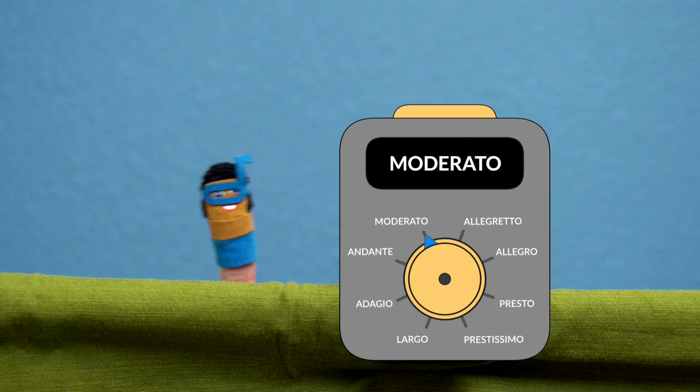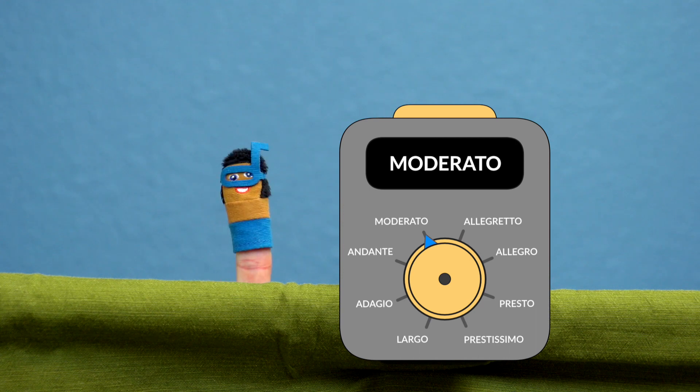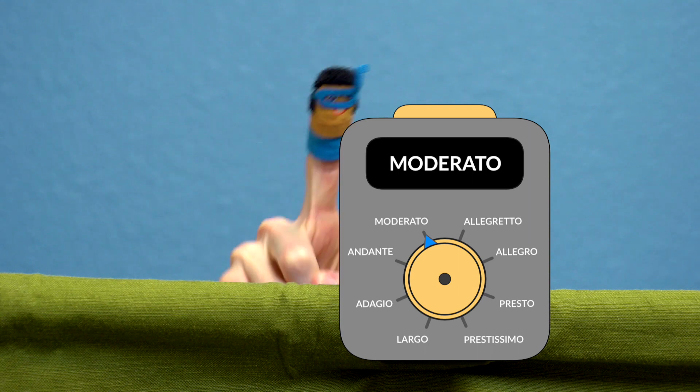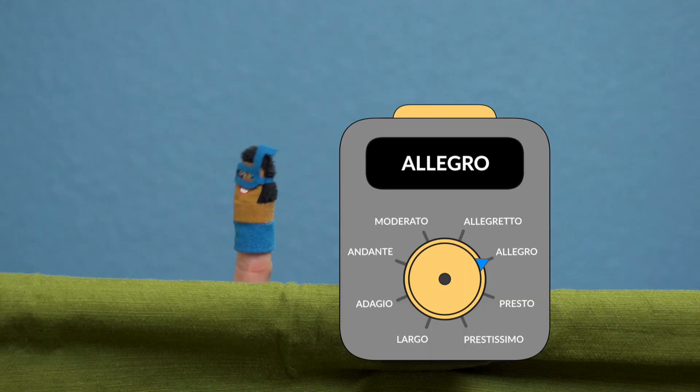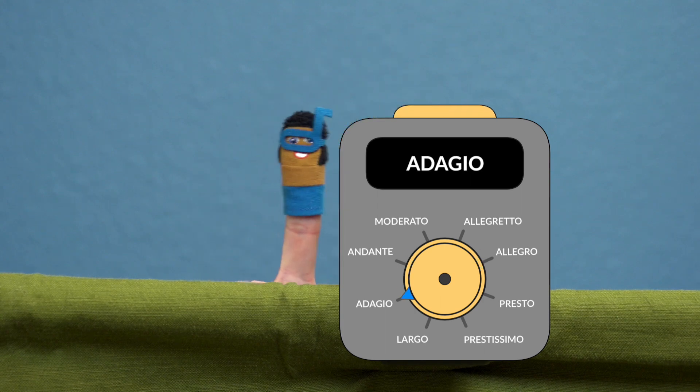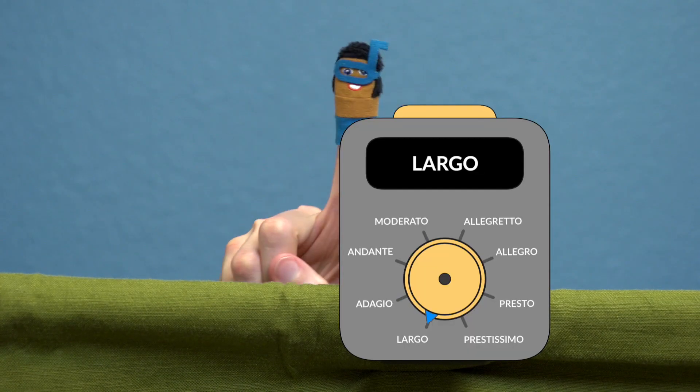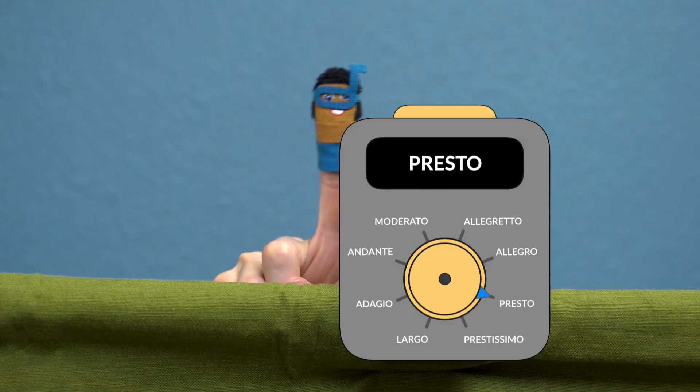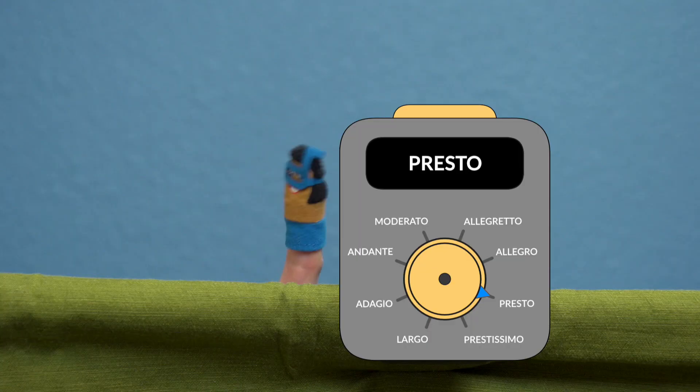Hey, I have the best idea — let's watch what happens to Mr. Hoffman eating when we use the tempo indication machine. Allegro. Pretty good. Let's try Adagio. How about Largo? All right, let's see how he handles Presto. All the way to Prestissimo!